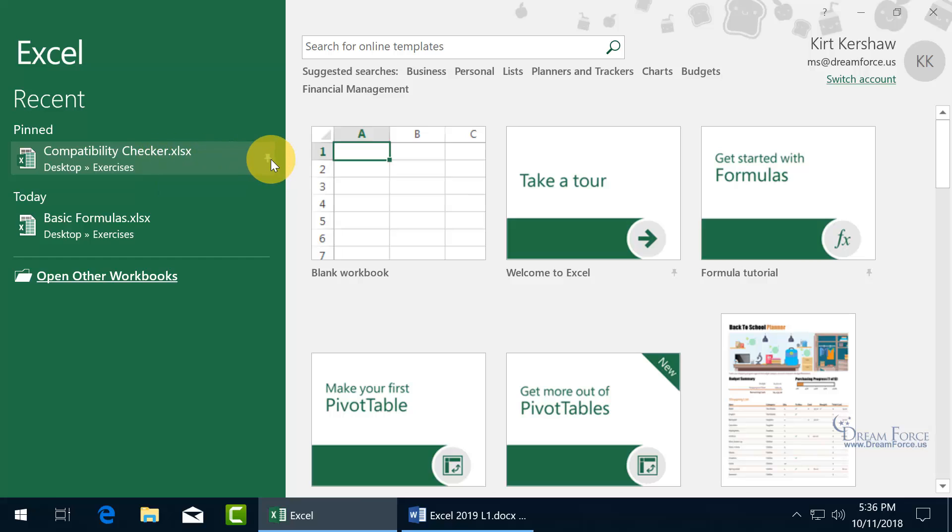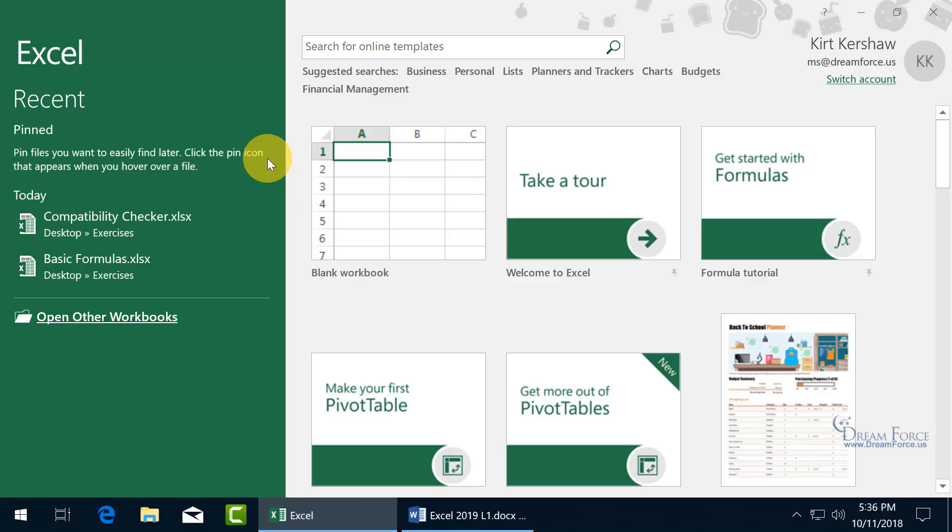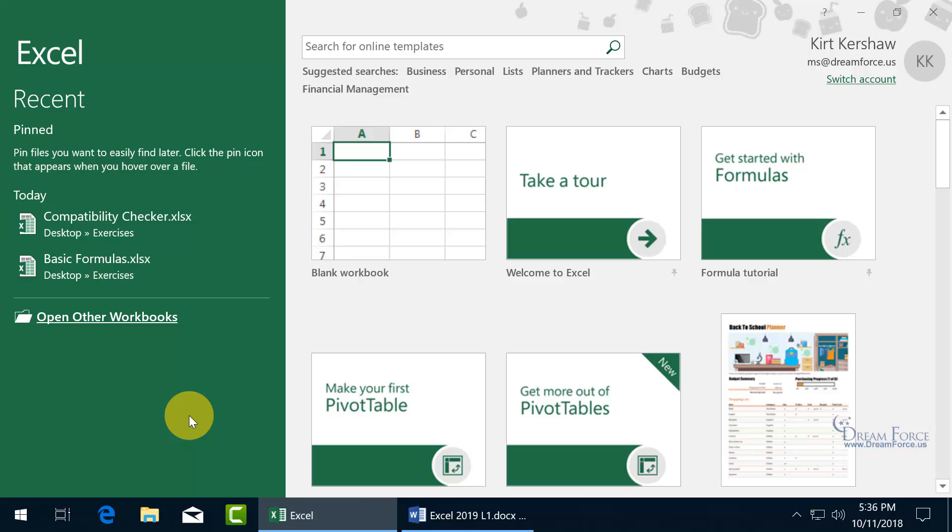Unless, of course, you want to go ahead and unpin it. It drops back down, and if it's one of the most recent ones, then it stays up there. But if it's an older one, it drops off, you won't see it.